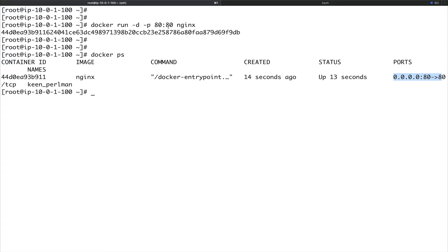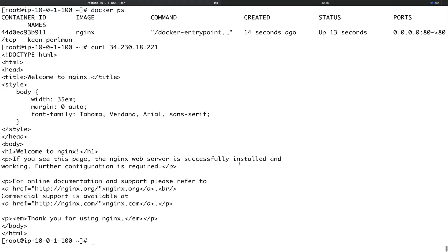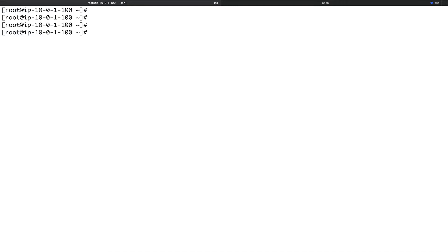We have a web server running on our machine in a Docker container with port 80 mapped to the port 80 of the host machine. If I do a curl on the public IP of this machine, you can see I got the nginx home page. I can't show this on the browser due to some limitations, but this is what you'd get on the browser as well. We've got the nginx home page.